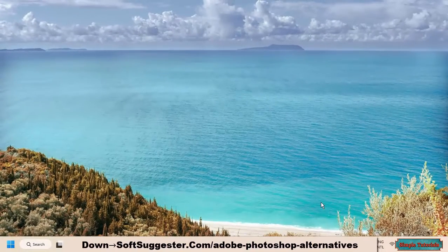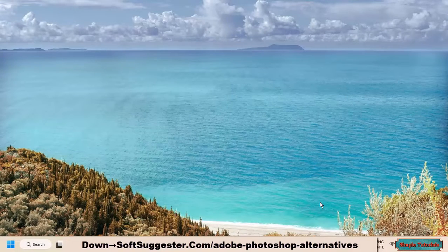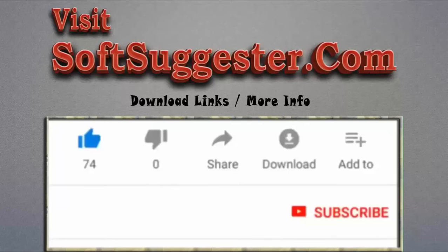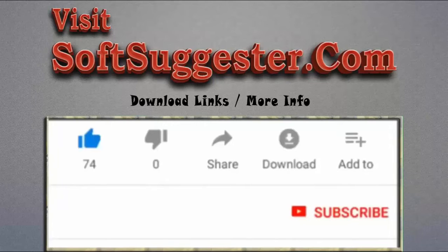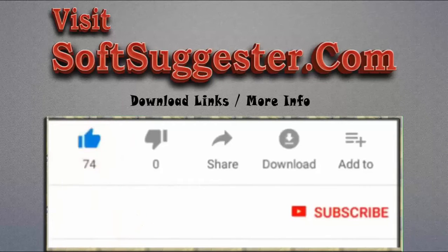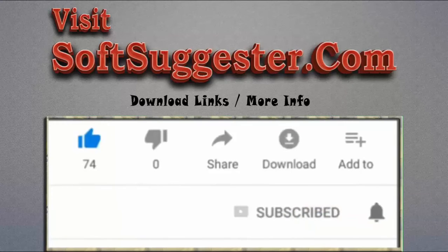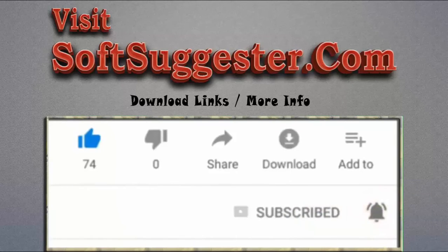Leave your questions, suggestions, and feedback in the comment box. Please visit softsuggester.com to get download links and more info. Give this video a thumbs up and subscribe to simple tutorials to help us make more useful videos. Please ring the bell button to get the latest updates.